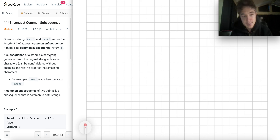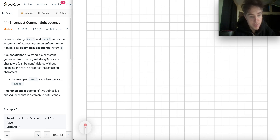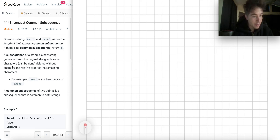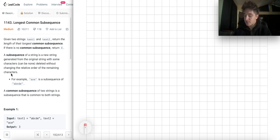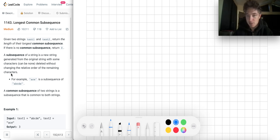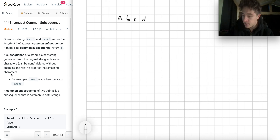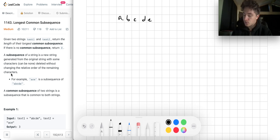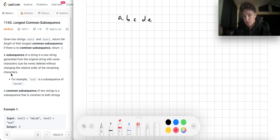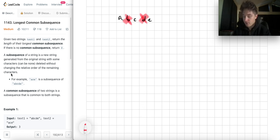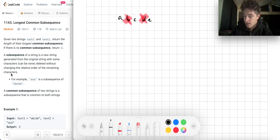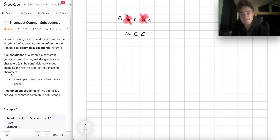A subsequence of a string is a new string generated from the original string with some characters — possibly none — deleted without changing the relative order of the remaining characters.